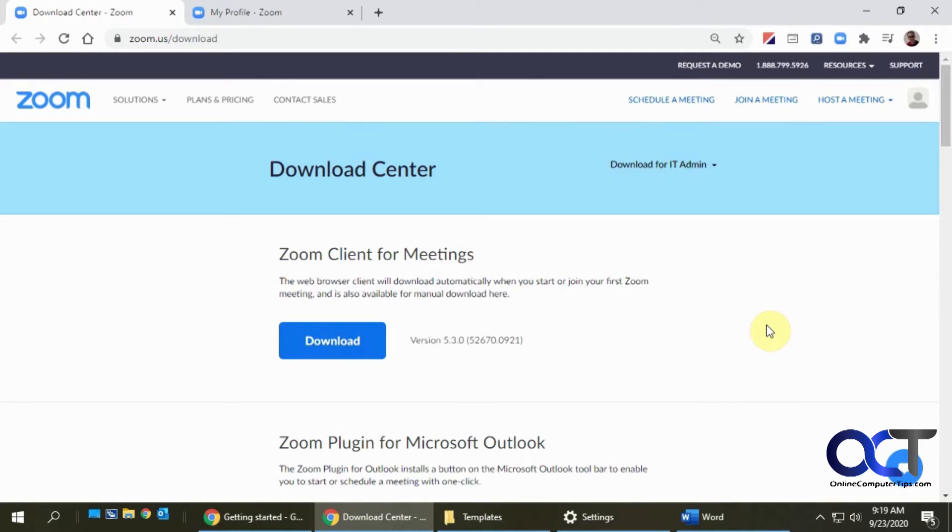Hi, in this video I'm going to show you how to download and install the Zoom plugin for Microsoft Outlook.